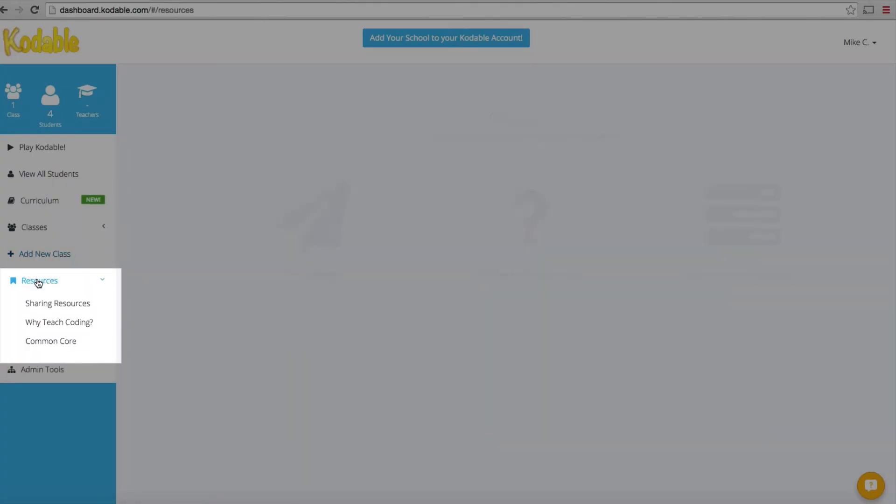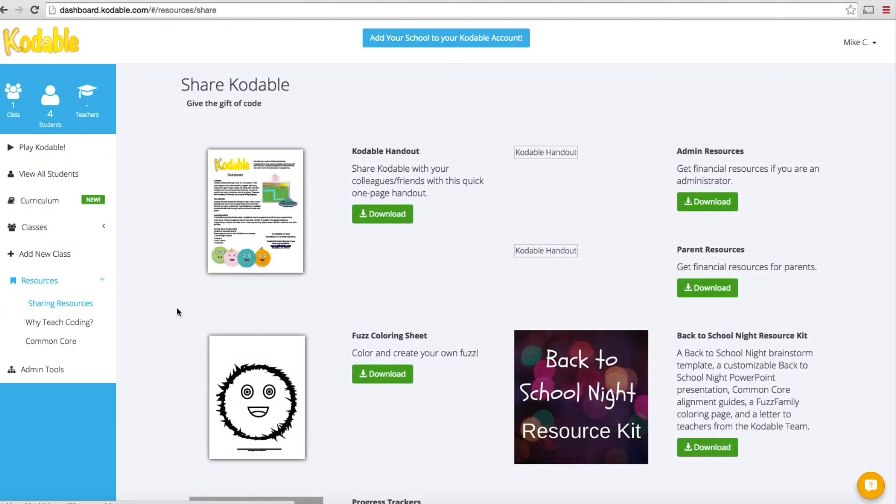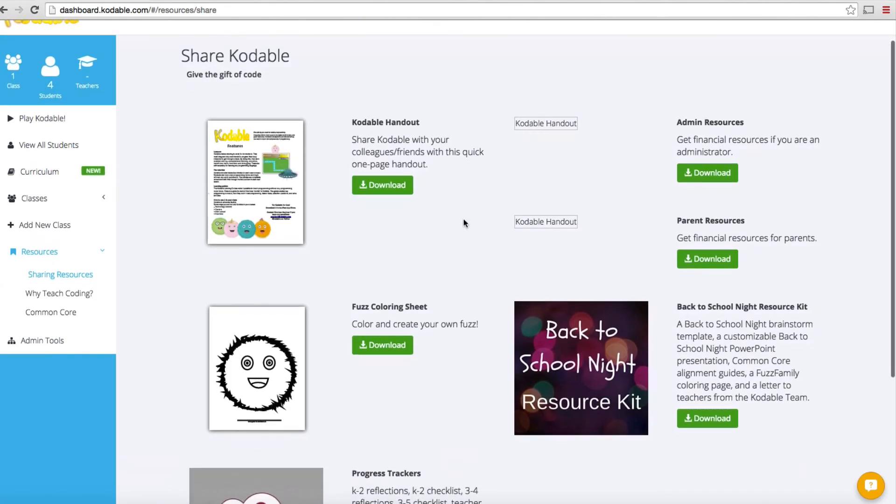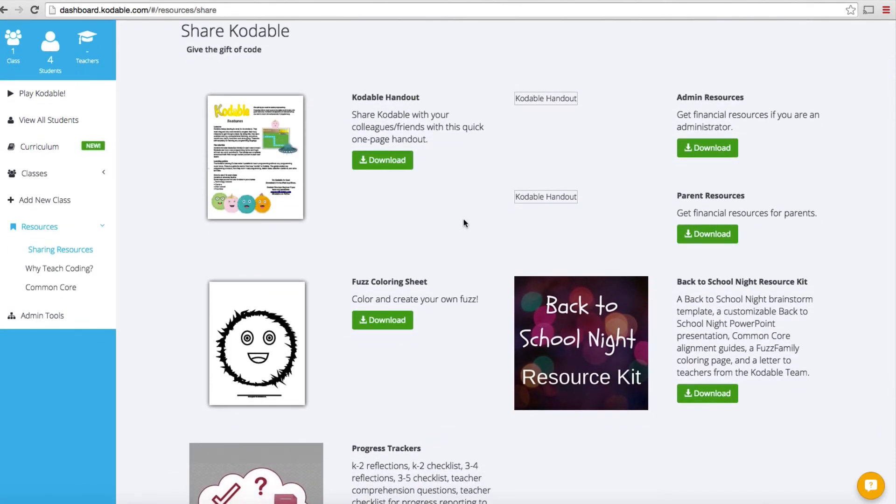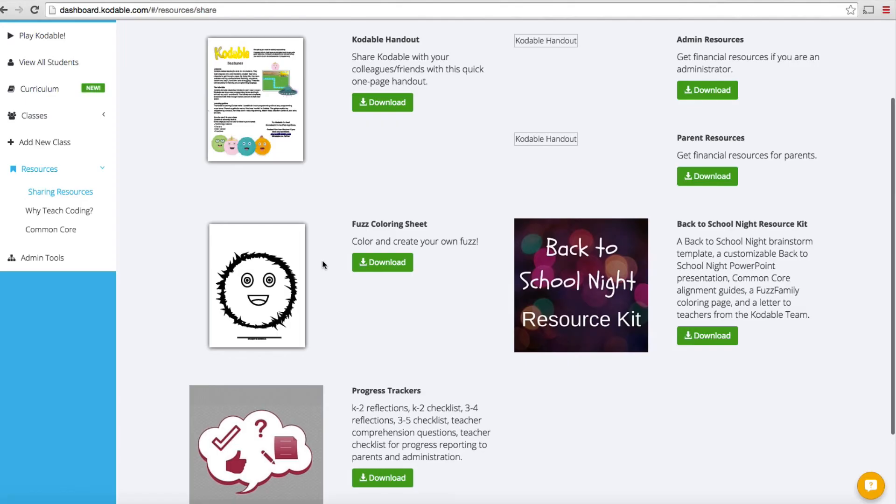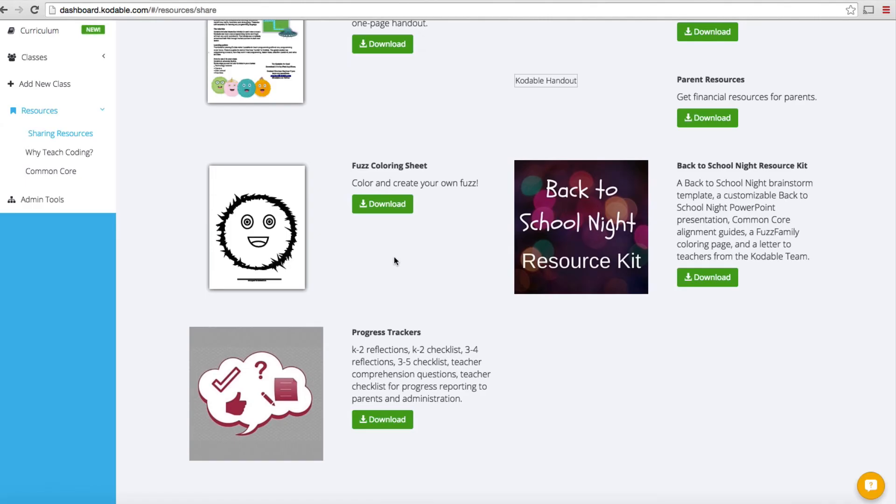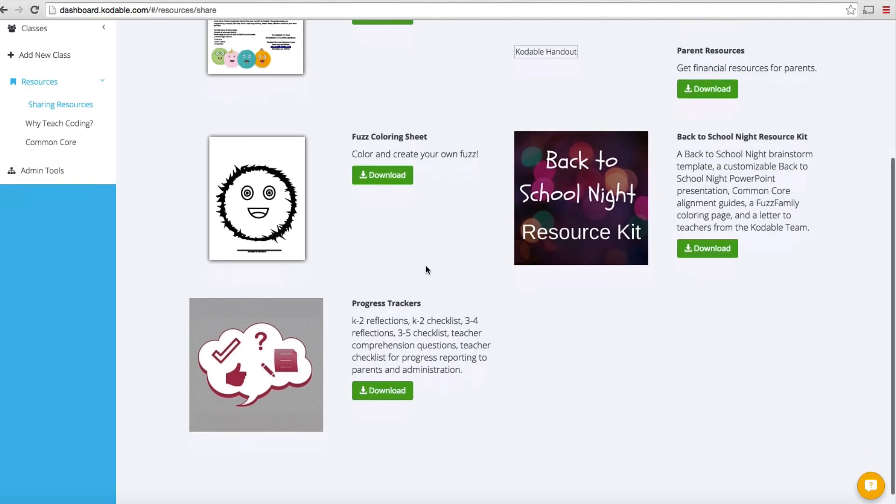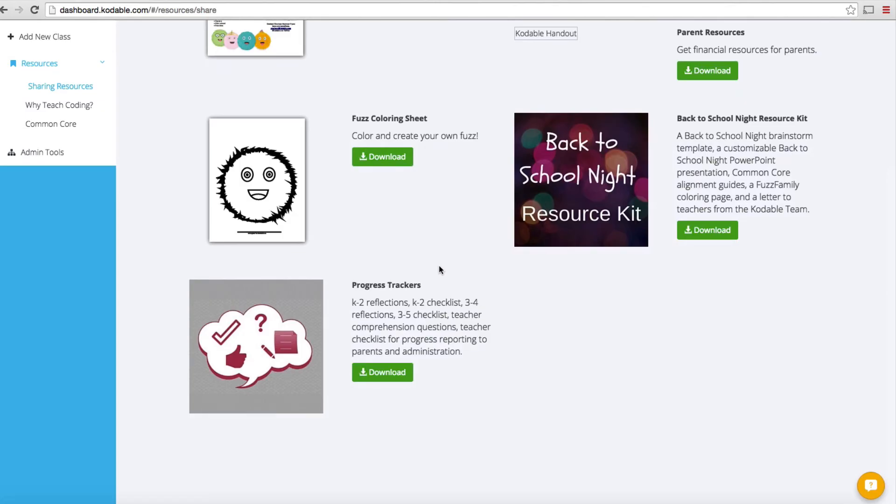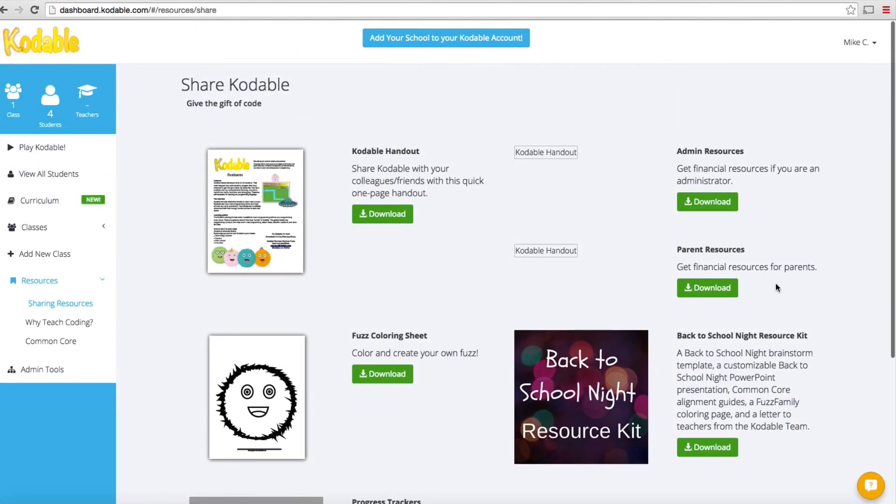You've also got resources. Resources are actually pretty useful and I recommend if you're a teacher looking at using Codable, you definitely take a look at this. One of the things you can do is download a variety of different pieces of literature and handouts to explain to your colleagues exactly what Codable is and how it works. You've got other things like coloring sheets. This is the character that students are going to most often encounter in these exercises. They're going to recognize them and come to like them, so giving them activities they can print up and color or use in classroom art is going to be pretty compelling to some of the kids. You've got progress trackers and things like that.